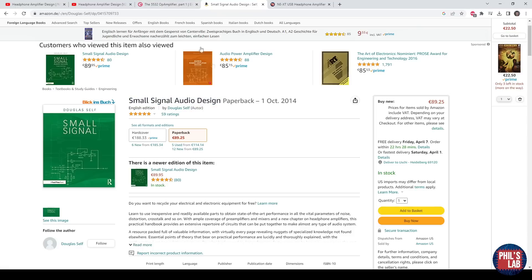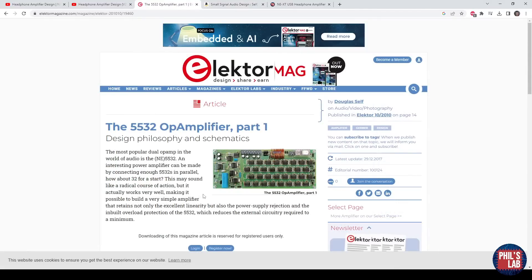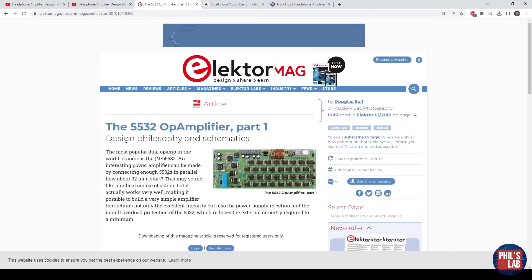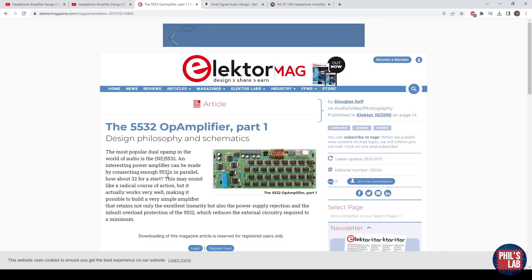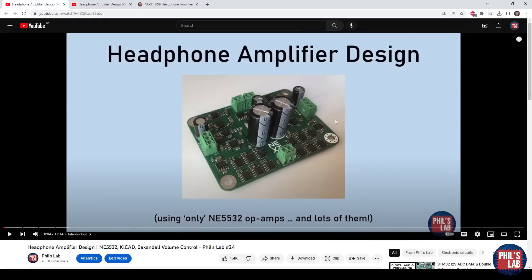In this book he mentioned designing an amplifier, a power amp using many paralleled NE5532 op-amps. I thought it'd be interesting to move that over to a headphone amplifier design where we need far less power than driving hi-fi speakers. To get full detail on the circuitry, the Baxandall volume control for example, check out video 24.